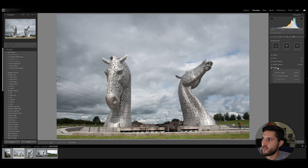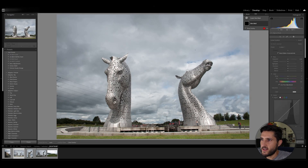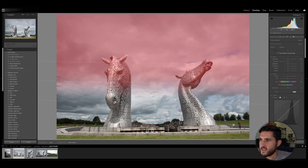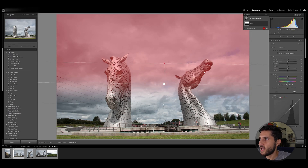There is also a range — we'll go through what color range and luminance do shortly. So let's go ahead and try a linear gradient, which will put a linear feathering to your selection.